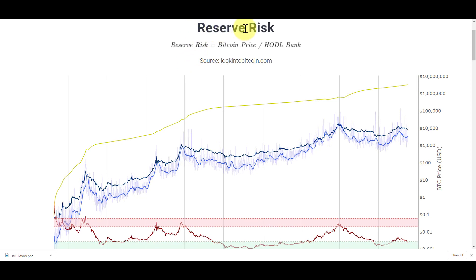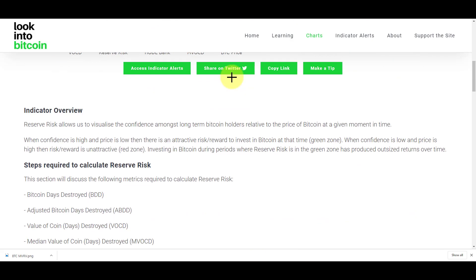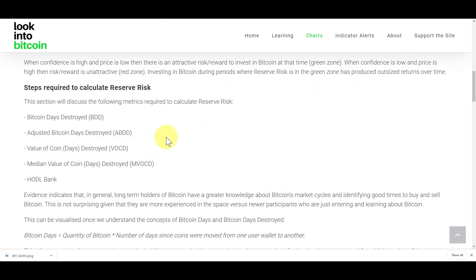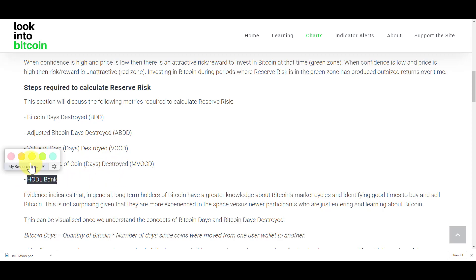We're talking about an indicator called Reserve Risk. Let's start off with what it is or how it's calculated. It's the Bitcoin price divided by HODL Bank. We're going to talk about a couple of concepts that you need to understand so you better understand how this indicator works. There's a thing called Bitcoin Days Destroyed that you'll need to understand primarily, and then we're going to talk about the value of those destroyed days and how they calculate this to get to HODL Bank.